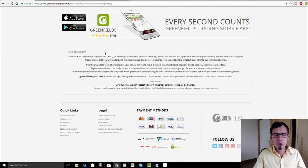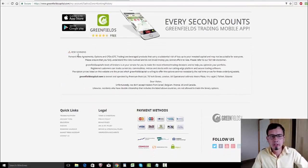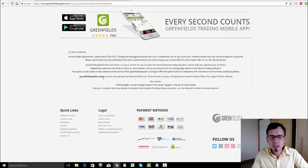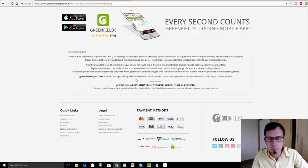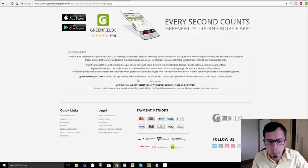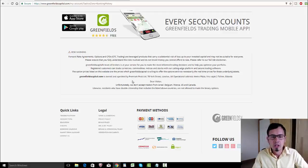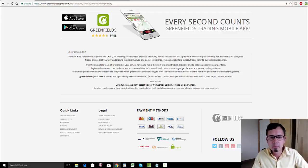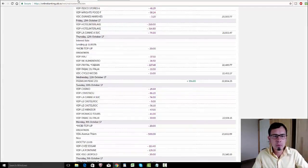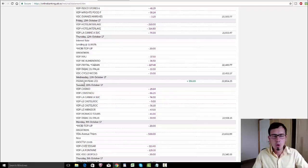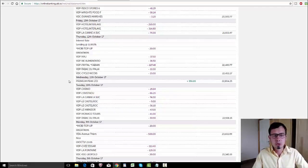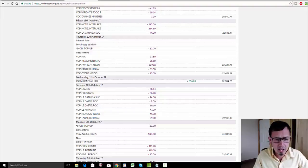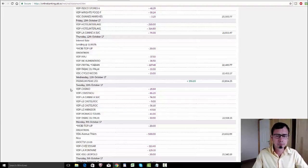If you go to the risk warnings, we can see that greenfieldscapital.com is owned and operated by Premium Peak LTD, Yorkshire London. That's probably the reason why my payee was Premium Peak LTD, because Greenfields Capital is managed and owned by Premium Peak LTD.